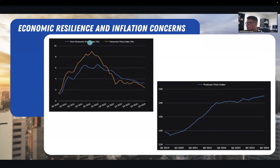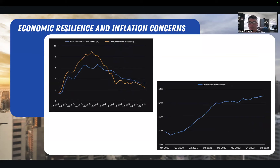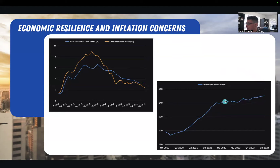On CPI, we have core CPI in blue and regular CPI in orange, and both are heading down. Core is remaining a little bit more sticky than regular CPI. The Fed typically looks at core CPI as well as PCE. When you look at the producer price index, that's been stronger — we've seen slight inflationary ticks there. And this has been on a steady uptrend as well, not as aggressive as it was in the early 2020s, but continuing to rise.